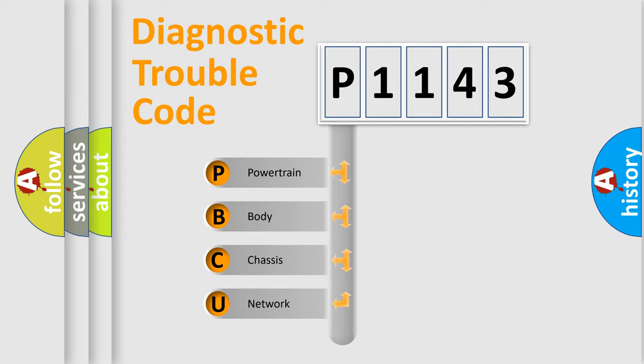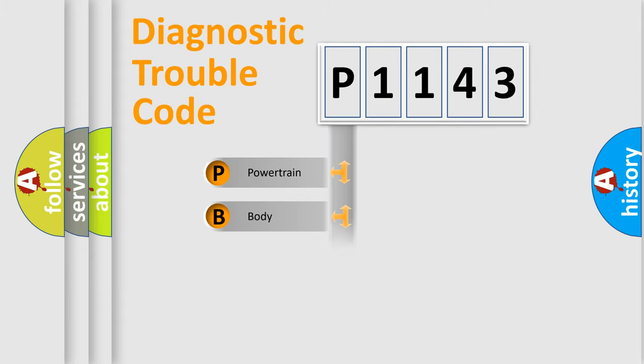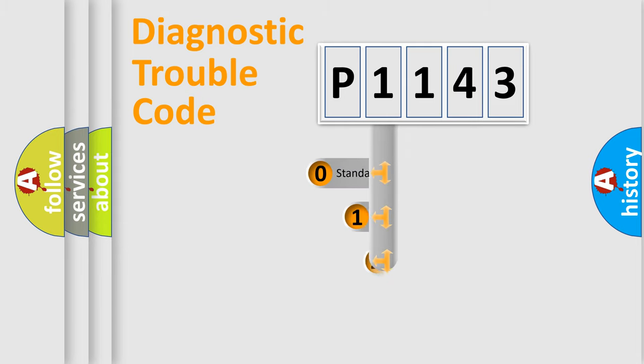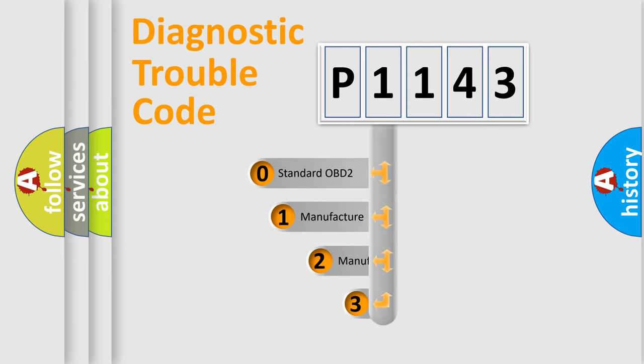We divide the electric system of the automobile into four basic units: Powertrain, body, chassis, and network. This distribution is defined in the first character code.